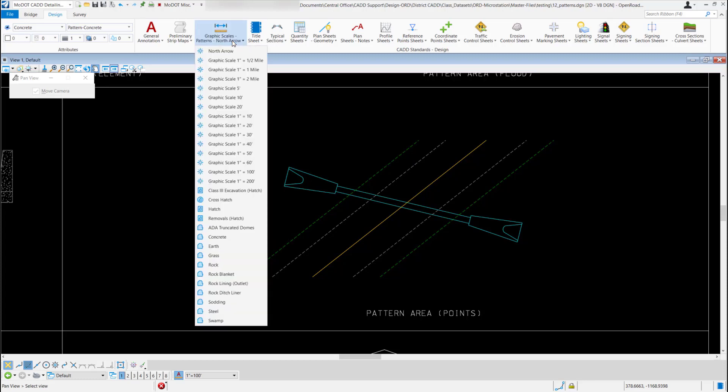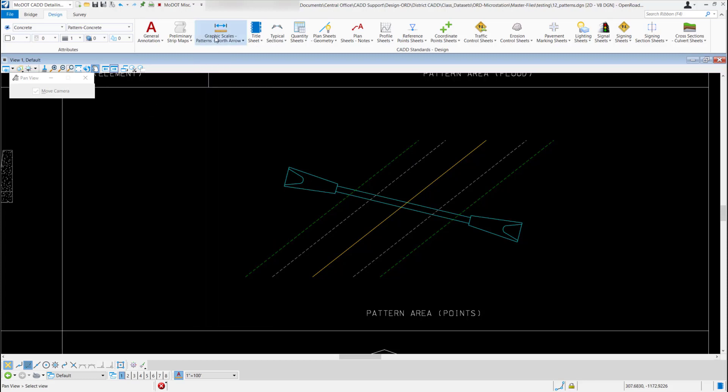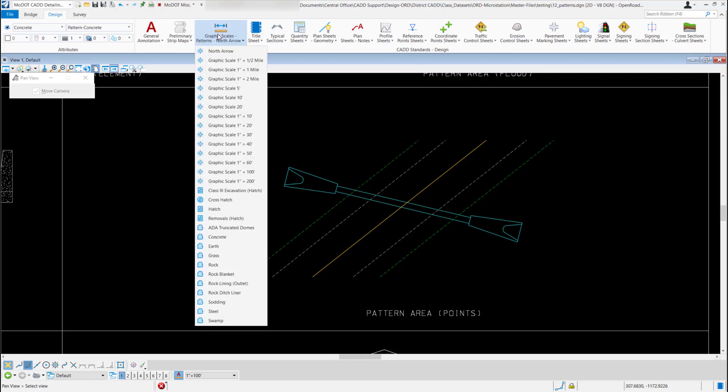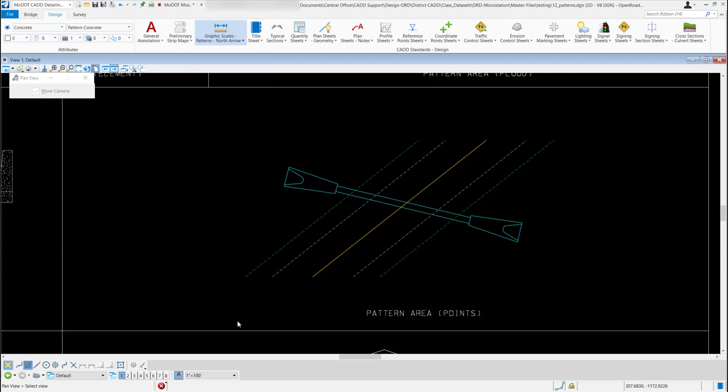I'll come back up to my graphic scales patterns and north arrow. This time I'll pick a different one, maybe I'll just pick swamp at the very bottom. I'm going to turn off my dynamic area.